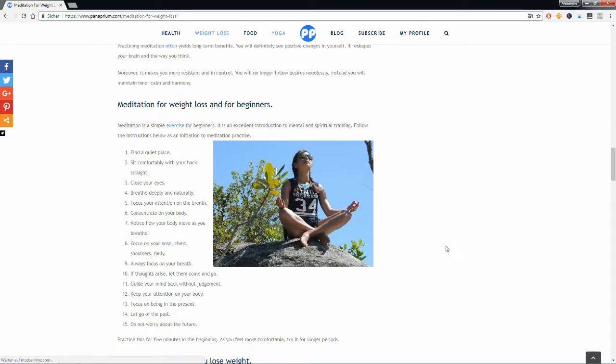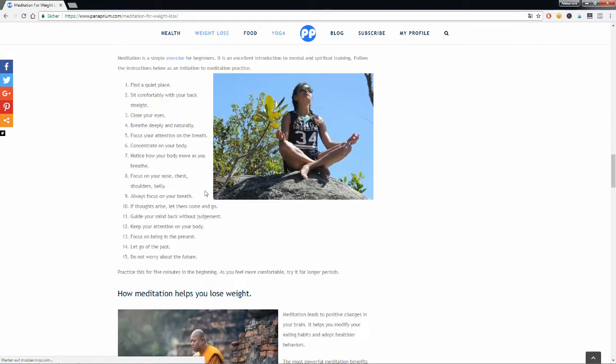So how to practice meditation if you are a beginner? You just have to find a quiet place, sit comfortably with your back straight, close your eyes, breathe deeply, focus your attention on your breath, concentrate on your body. Notice how your body moves as you breathe.